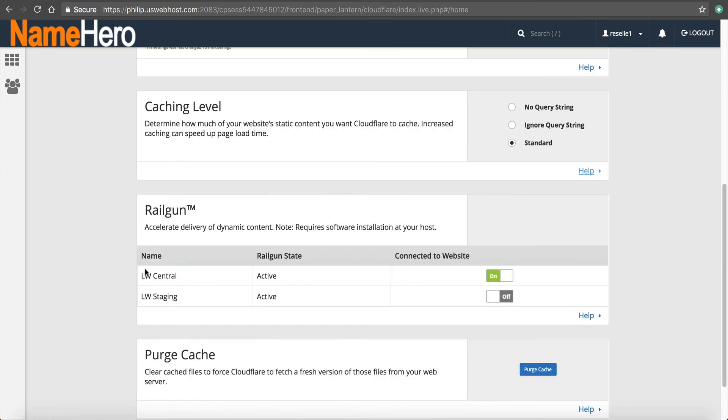All right, Railgun. We went over that. You want to use the LW central, not the staging, but the central, if you want Railgun.